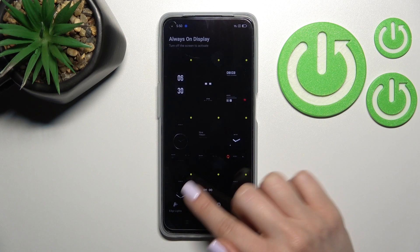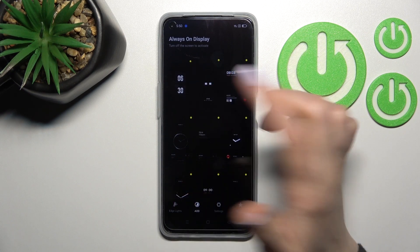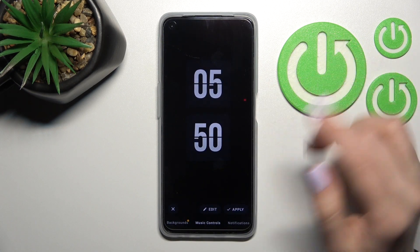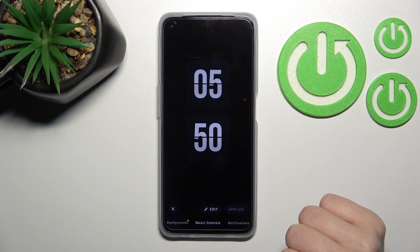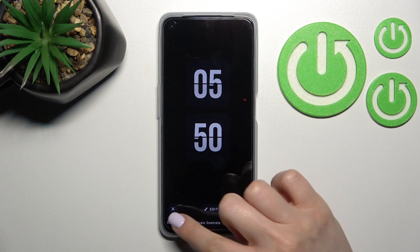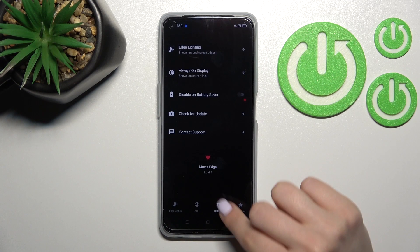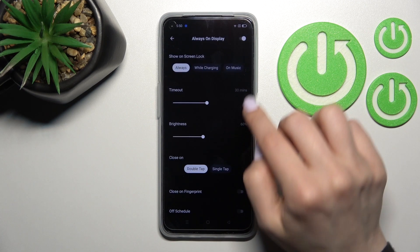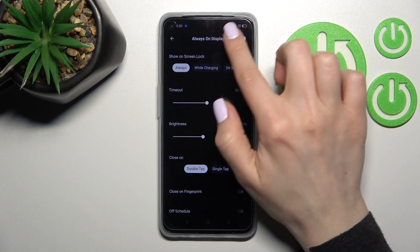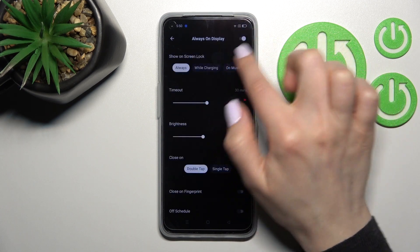Here you will see the AOD section. Select one from the available always on display feature themes, click to apply, and then go into the settings. Click on 'Always On Display' and make sure that the toggle is turned on.